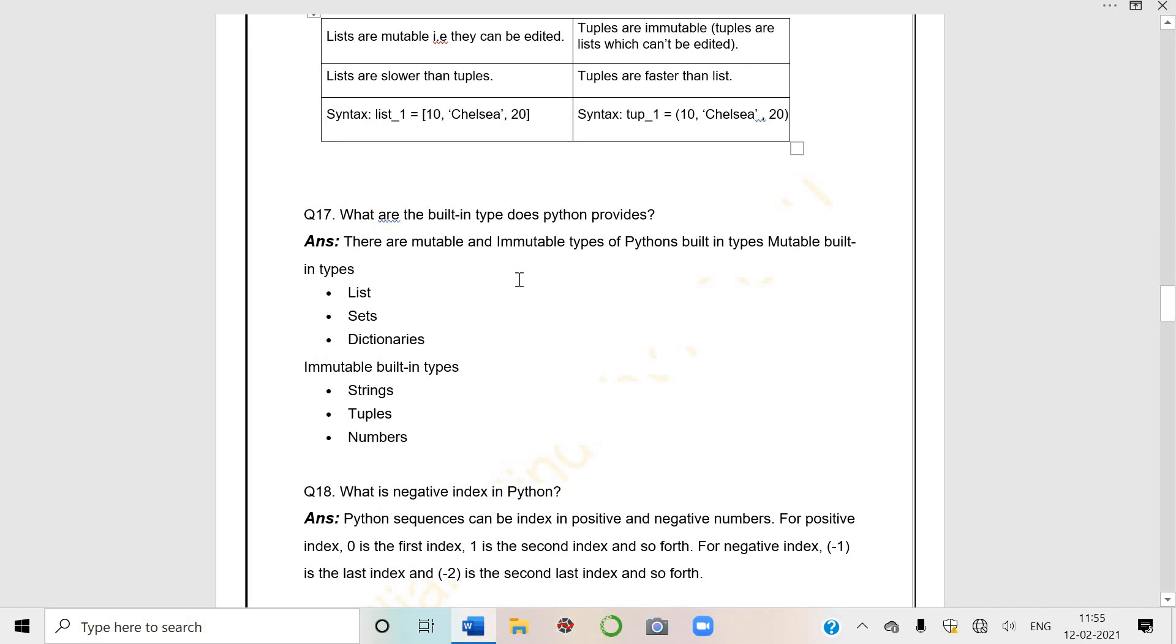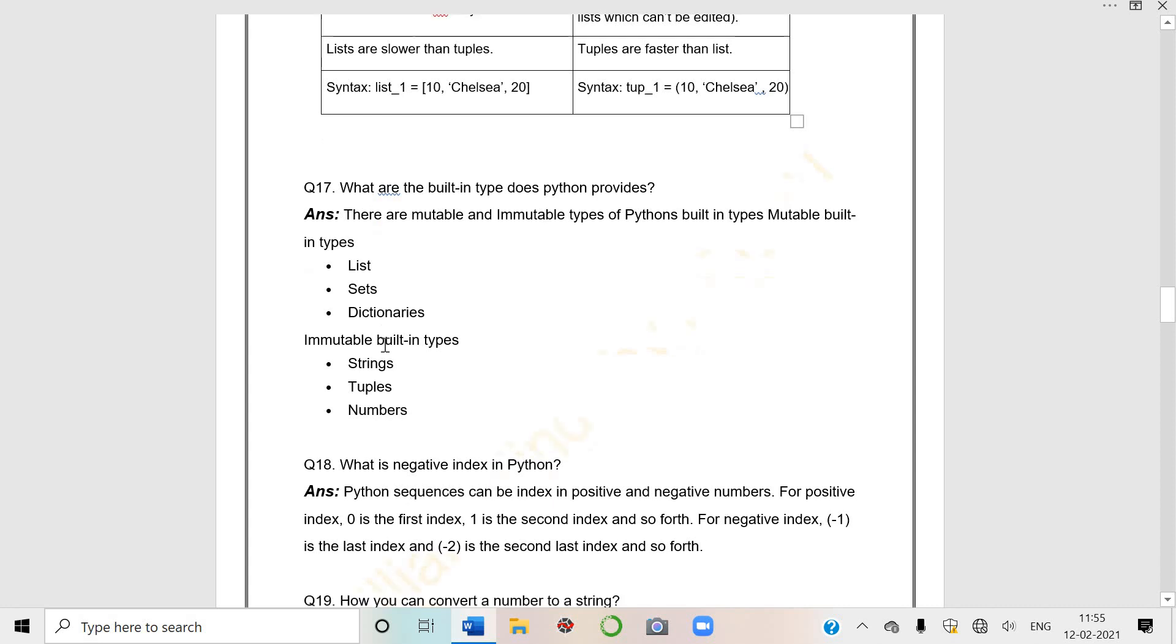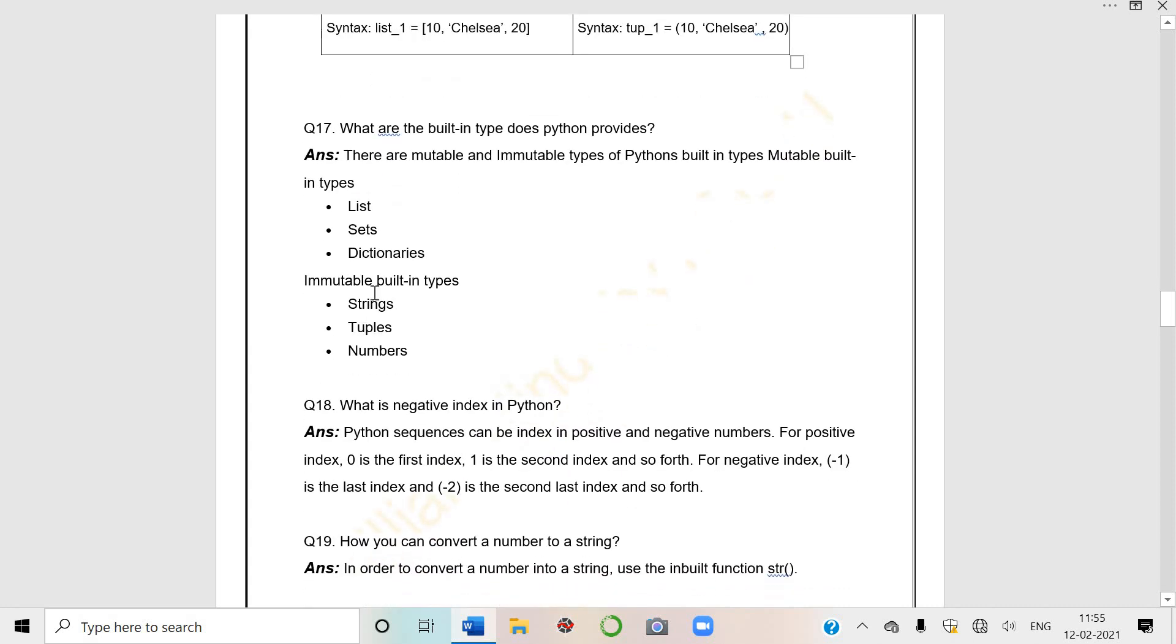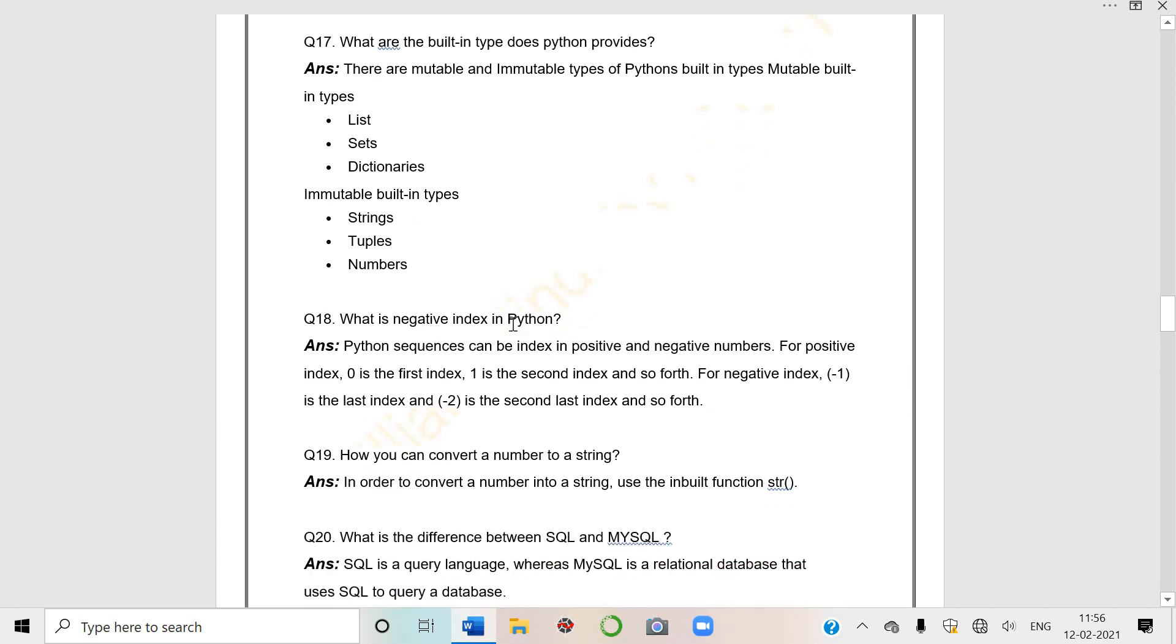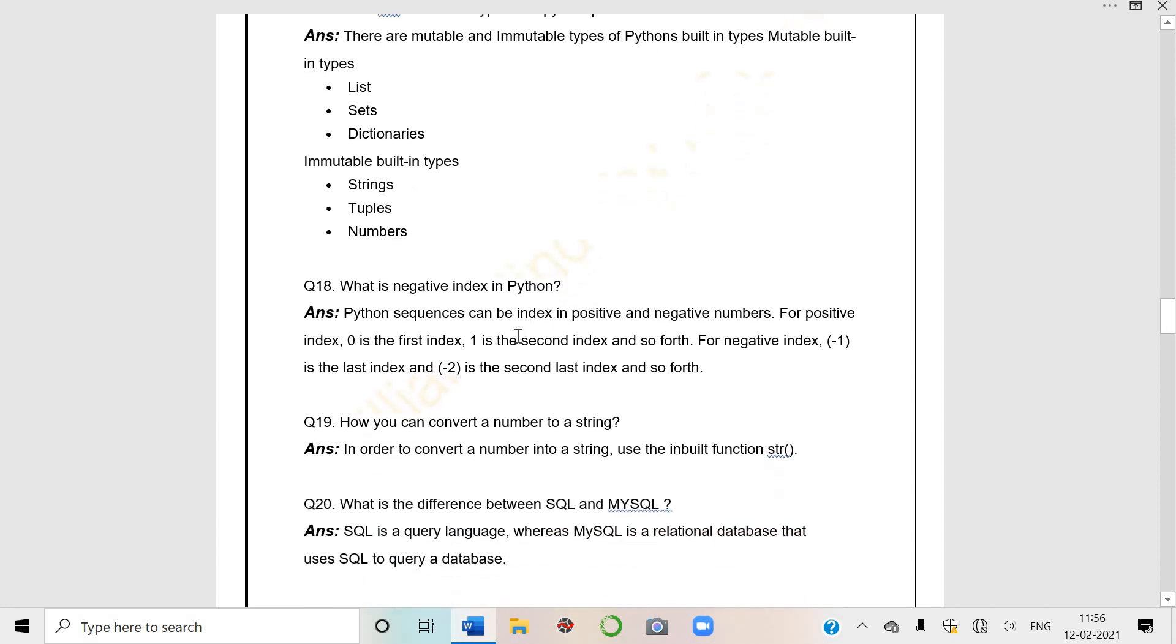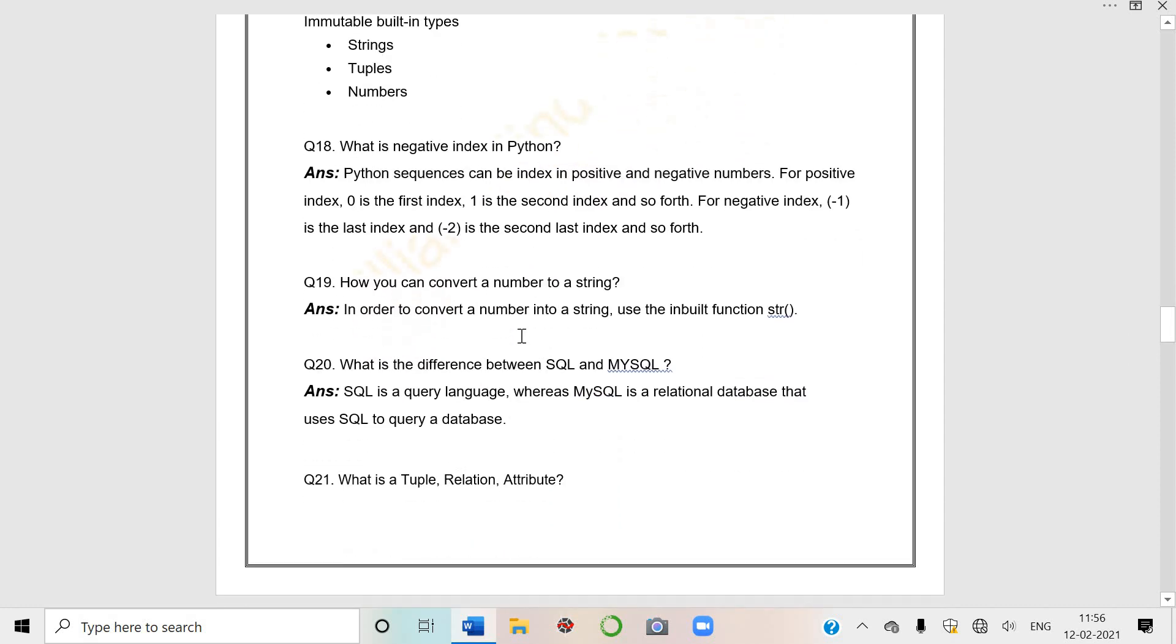Difference between list and tuples is a very common question. They can ask you difference between series and data frames, or dictionary questions. What are mutable and what are immutable? Mutable can be edited, immutable cannot be. Lists are slower than tuples. List is in square brackets, comma separated, and these are tuples.